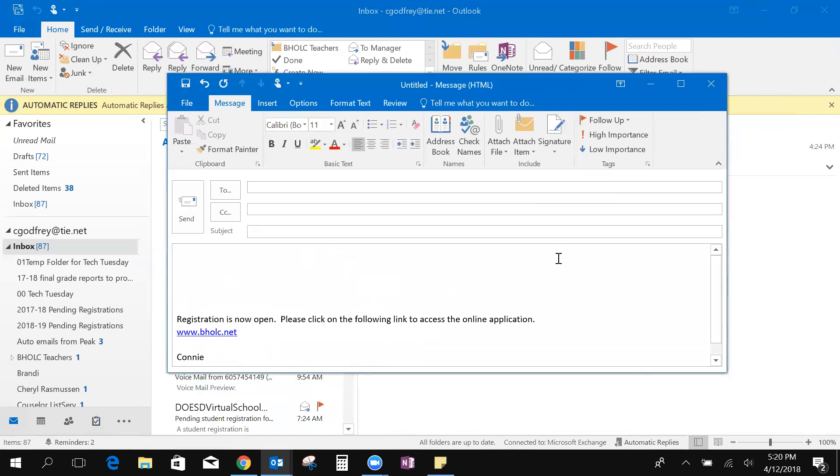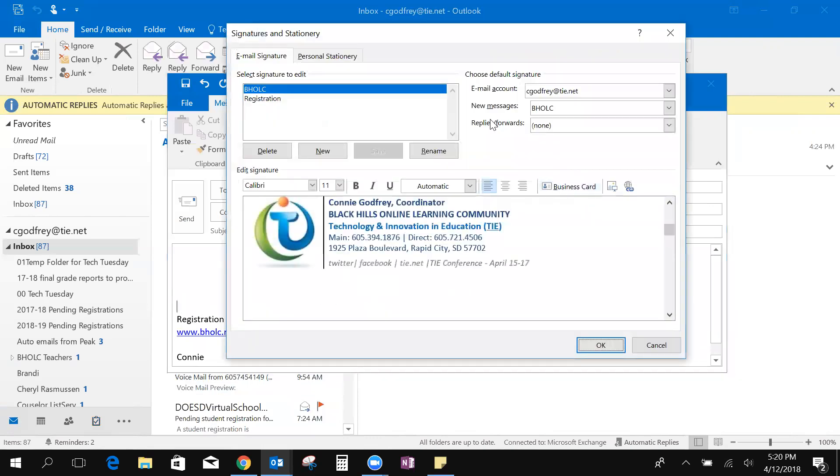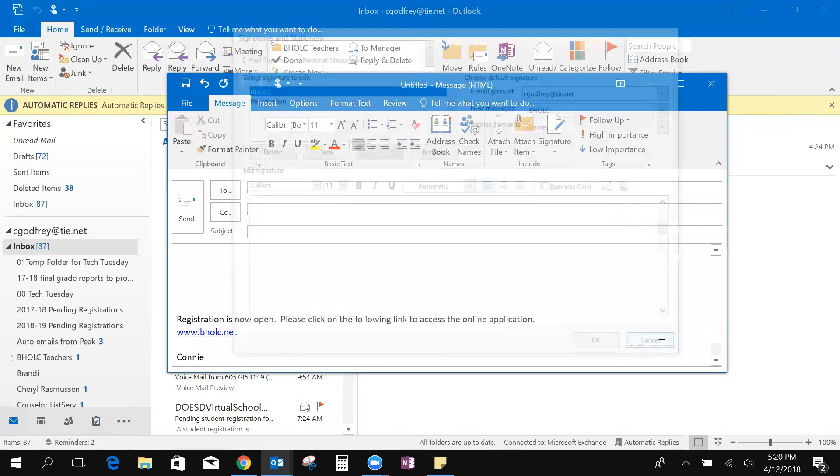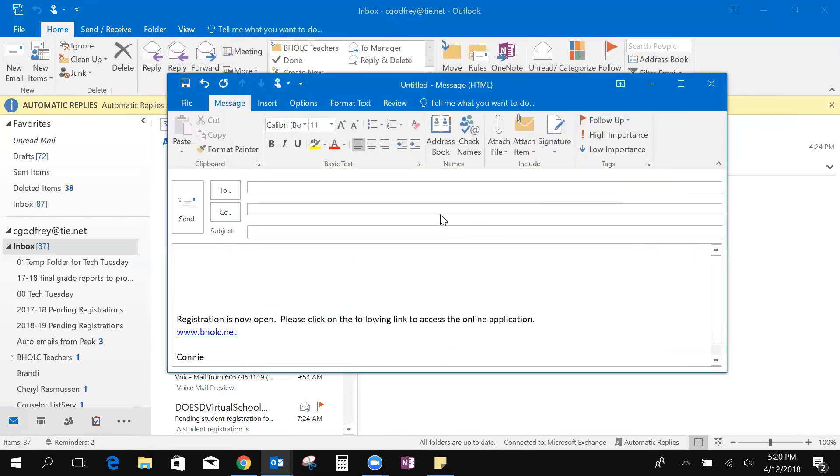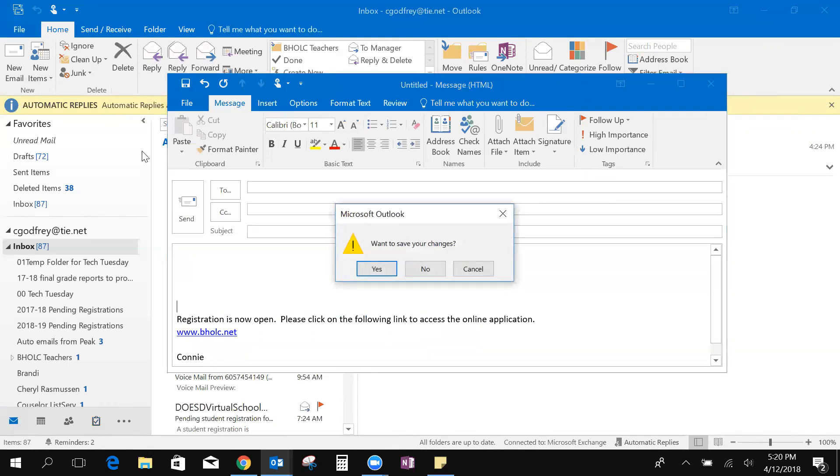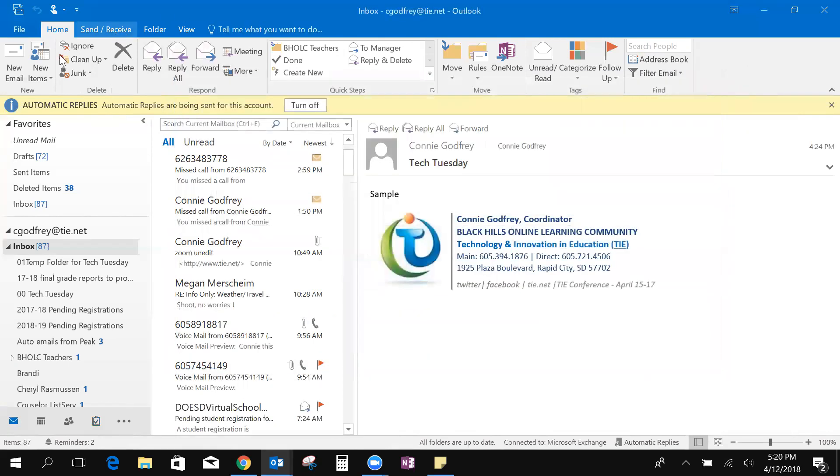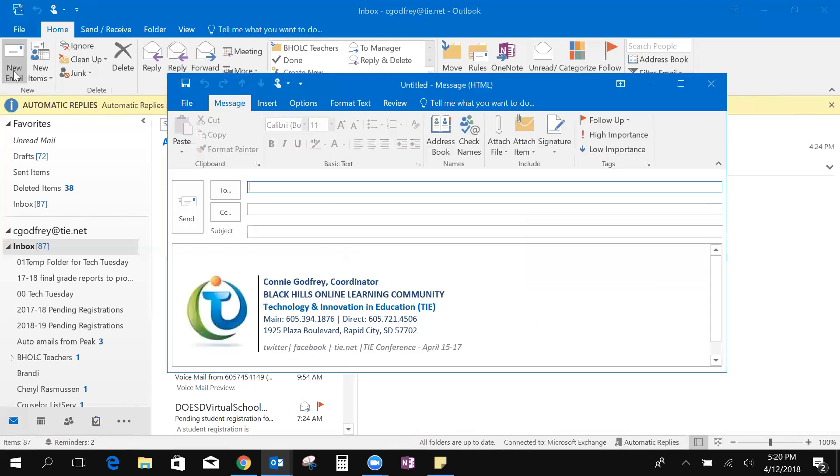To add a new signature we'll come back up here signatures and you can create a new one. I'm going to cancel that, cancel that, I don't want to save my changes. Come back here.